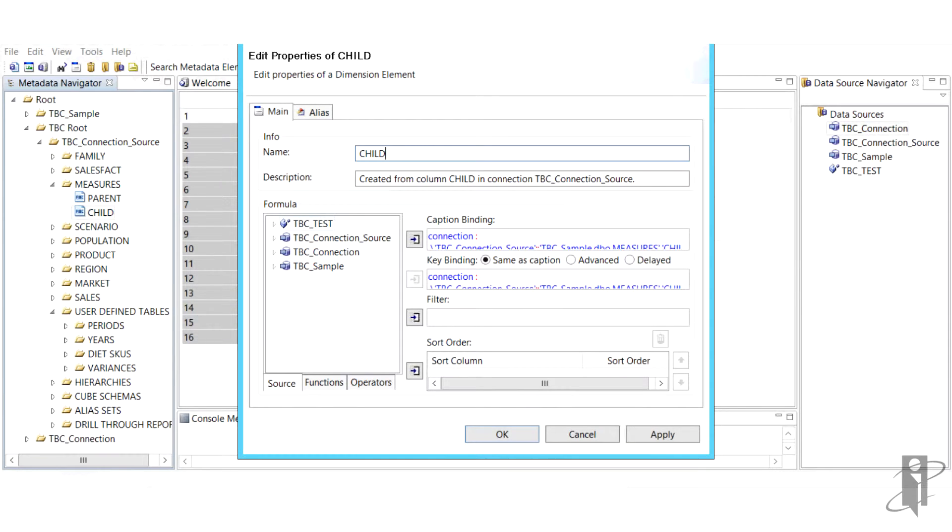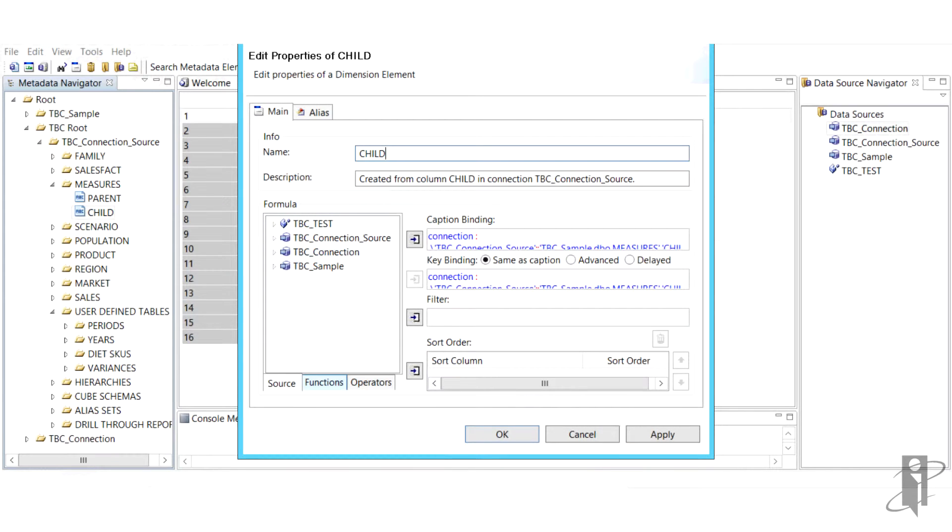We've got our family in there, trans-state, parent-child, firm measures accounts, scenario, population, a few product attribute dimensions, as well as region, state, and our sales amount.